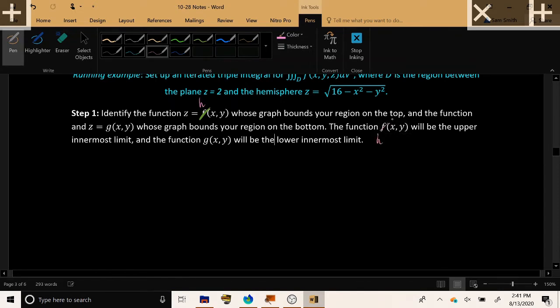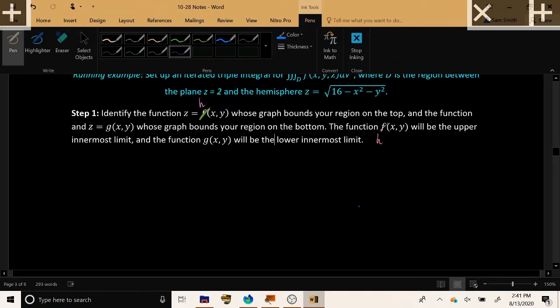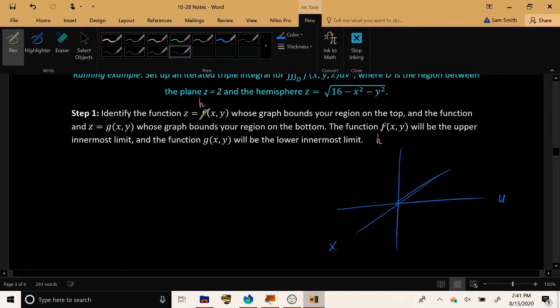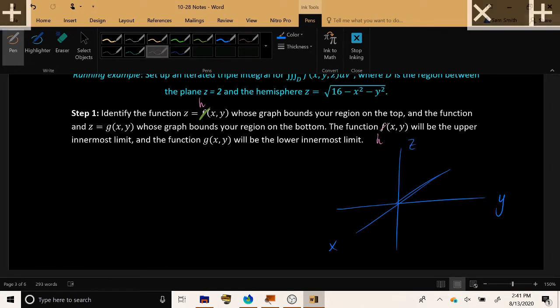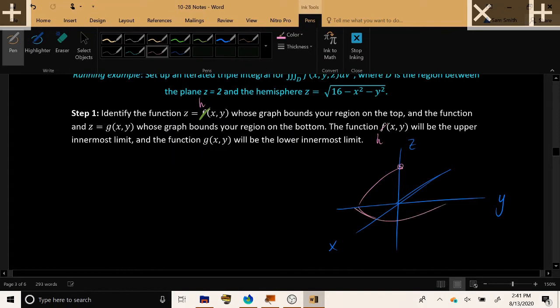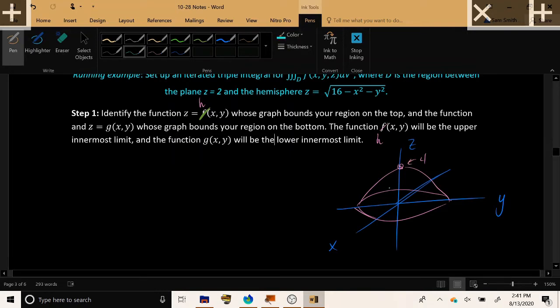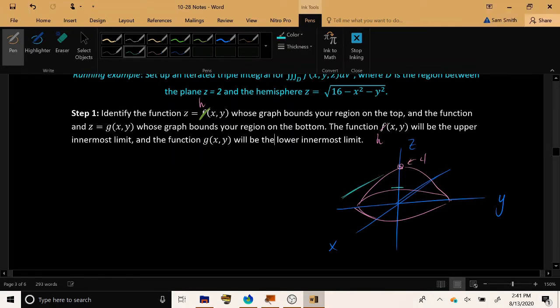Now let's see what this process looks like in our running example. Here is our x, y and z axes. And I'm going to graph the hemisphere root 16 minus x squared minus y squared. It's the hemisphere of radius 4.